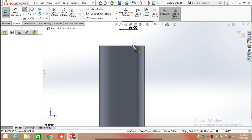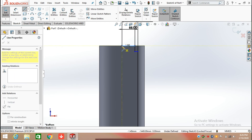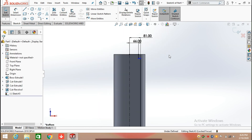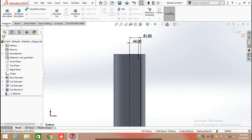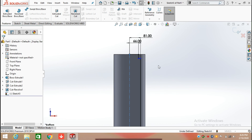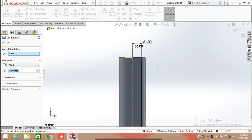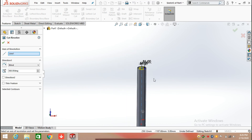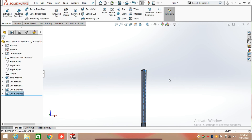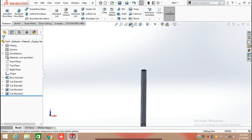Again select the Line command and meet this line with the construction line and the center line. Now click on Features and select Revolve Cut and produce the revolve cut. You can now see the center of the hydraulic cylinder — view this in cut section.